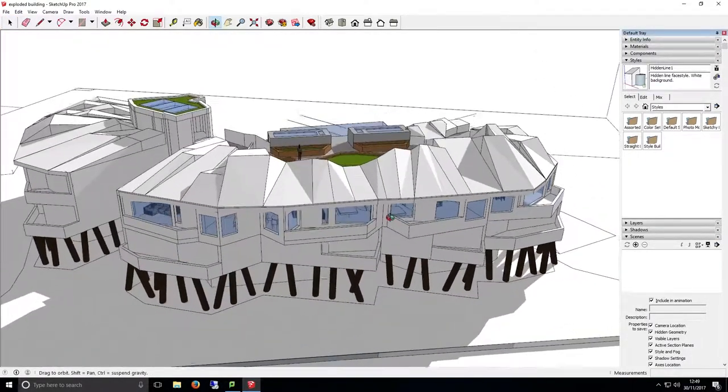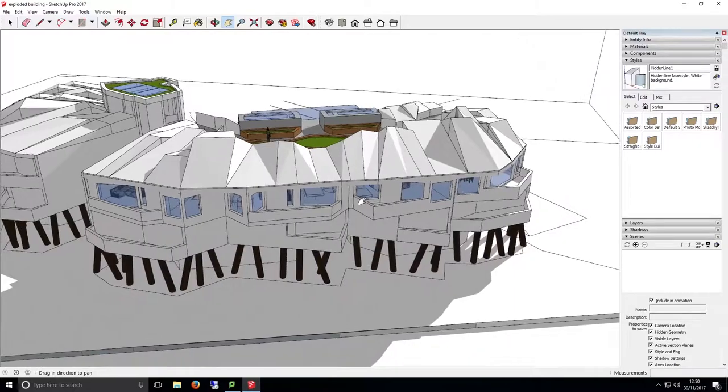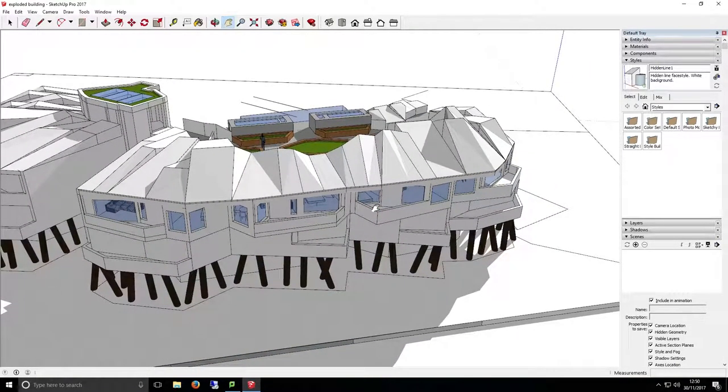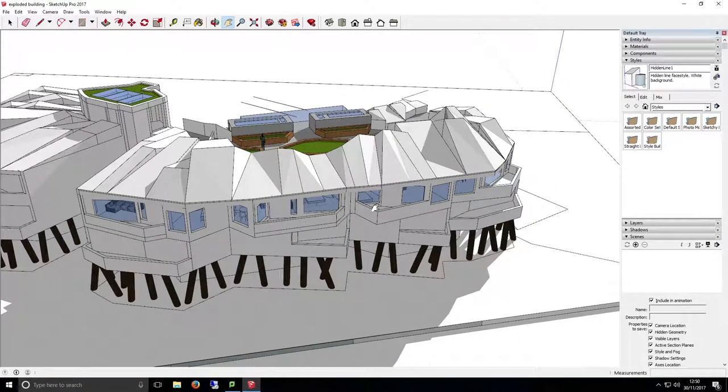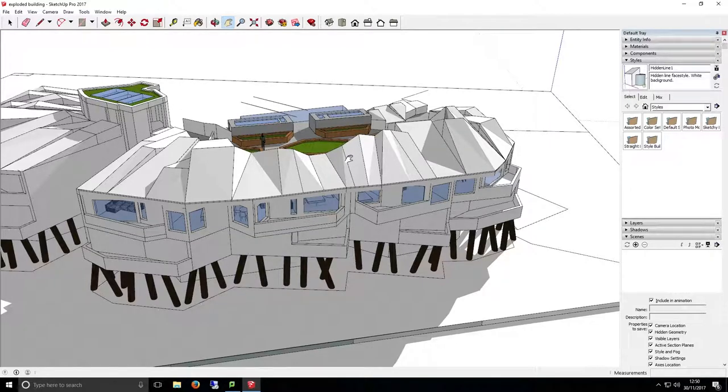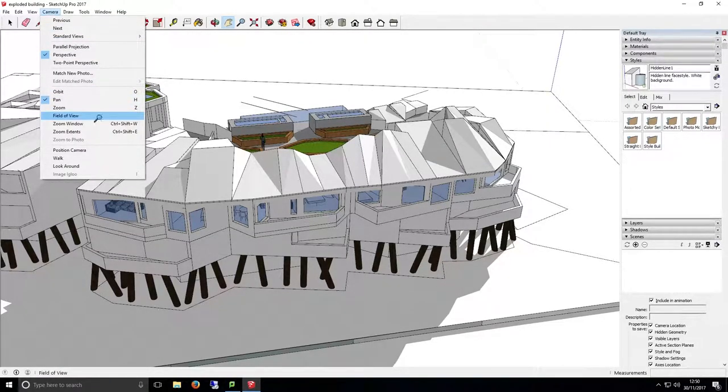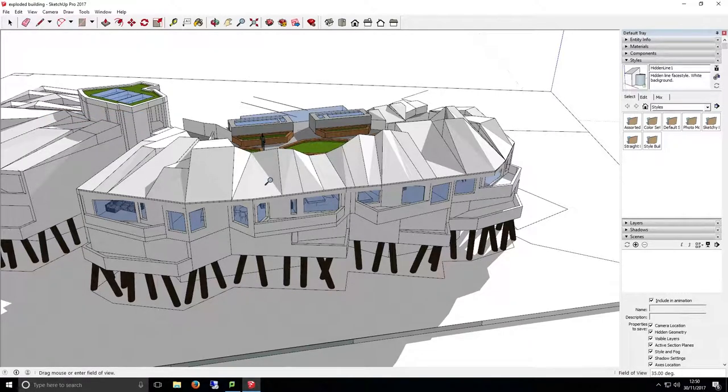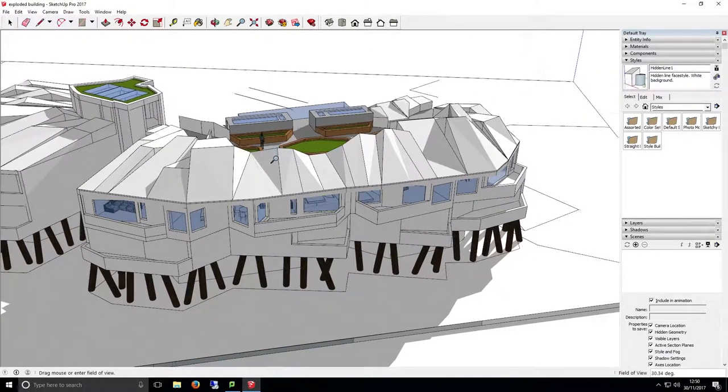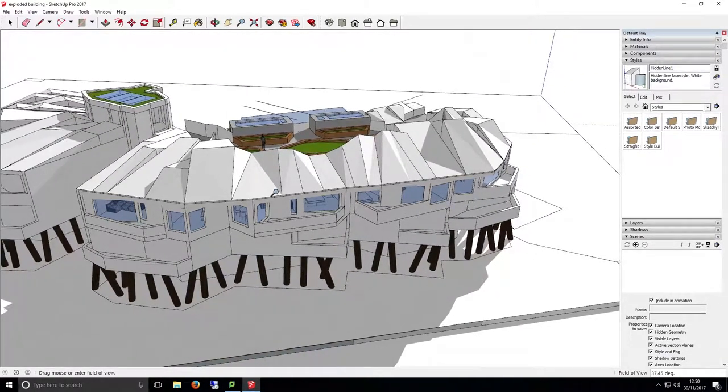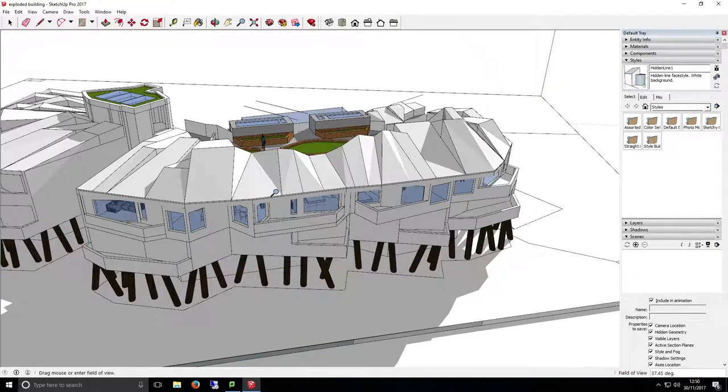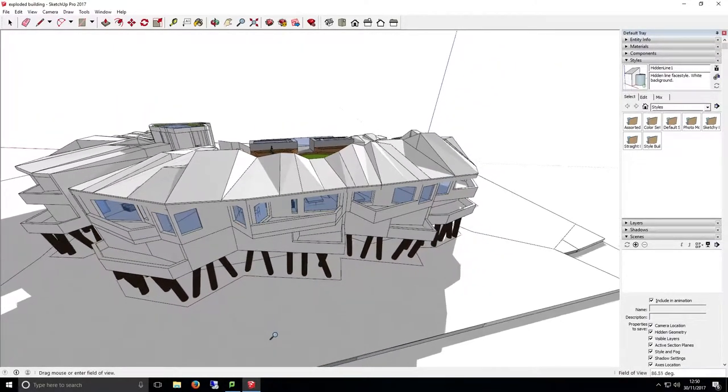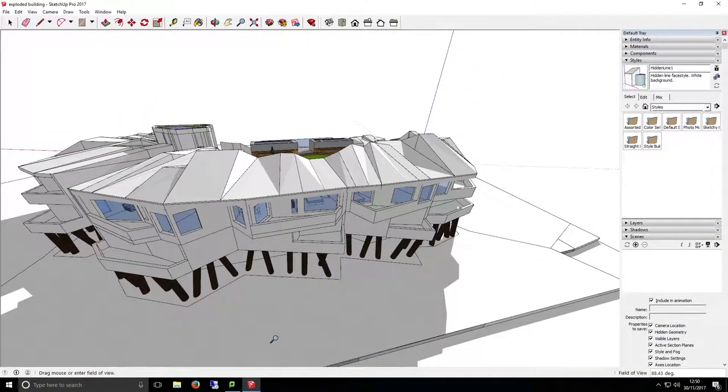You can also adjust the depth of field of the camera. To do this, click on Camera at the top menu of SketchUp and select Field of View. Your mouse cursor will now change to a magnifying glass, similar to the Zoom tool. Click and drag your mouse forward or back to adjust the depth of field for your camera. Keep in mind the extreme adjustment of this tool can warp the image, so only minor adjustments are recommended.